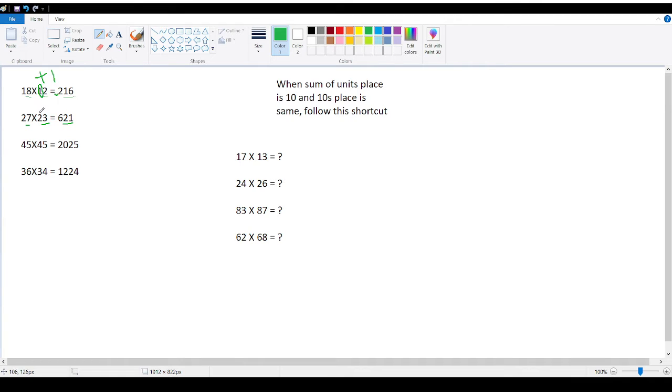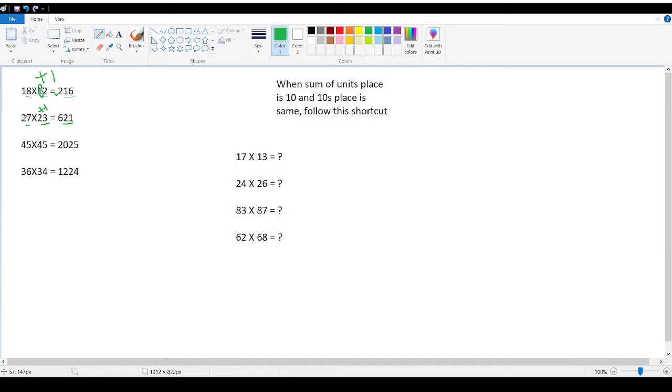And here add plus 1 here for the 10th place number. So 21. So 2 plus 1? 3. 2 into 3 is 6. So answer is 621.